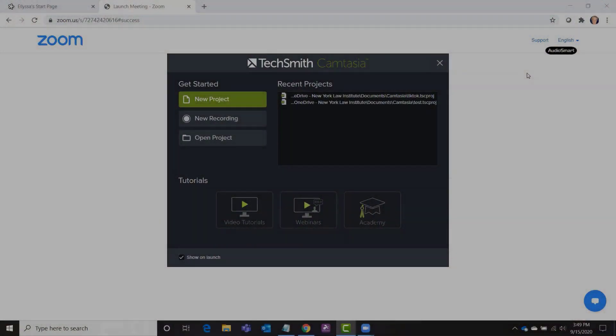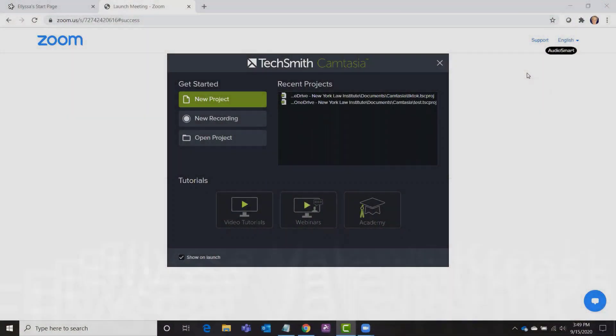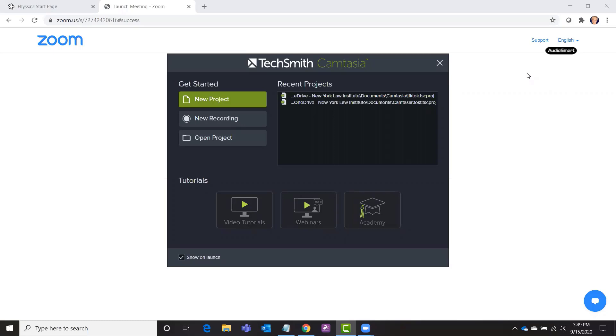Hi everyone! Today I'd like to show you around Camtasia Studio which is one of my all-time favorite video editing programs.